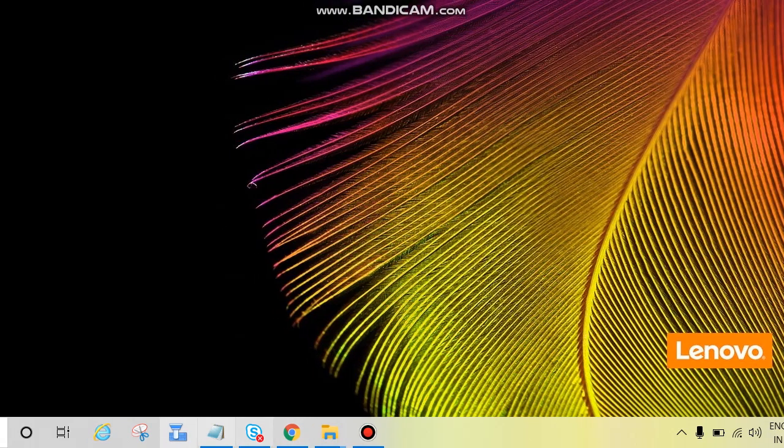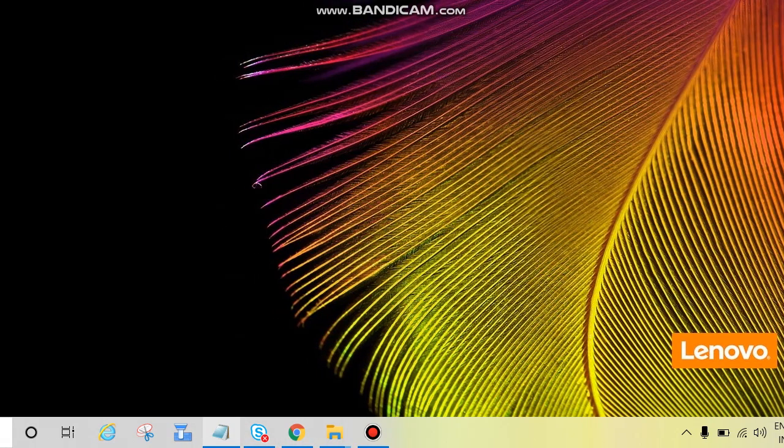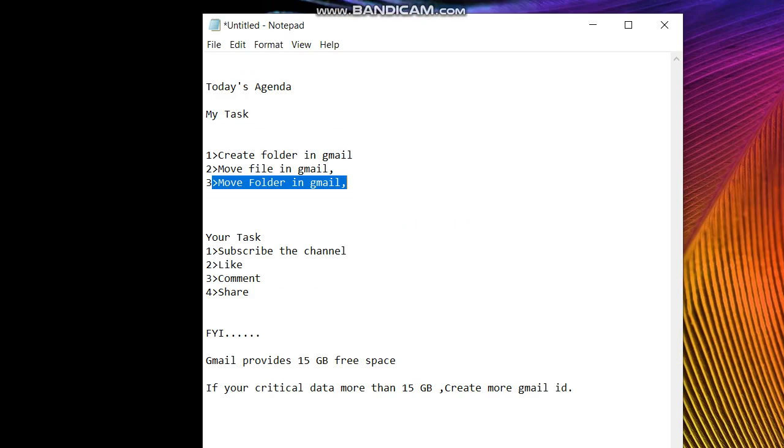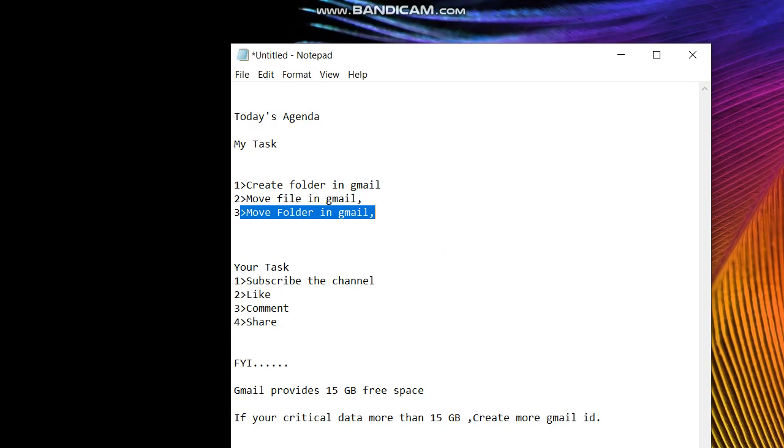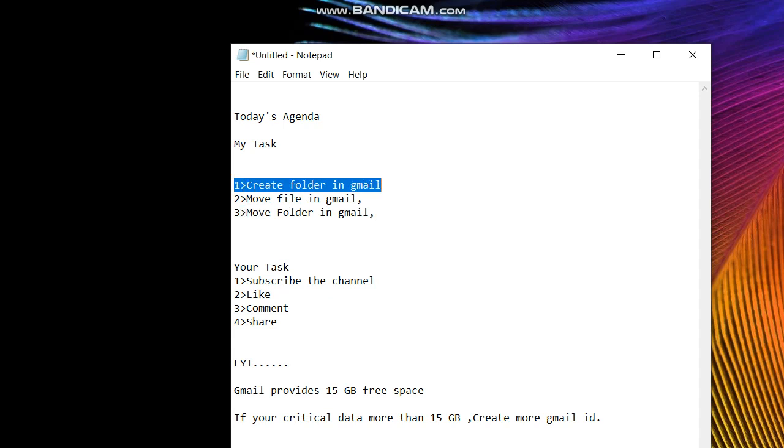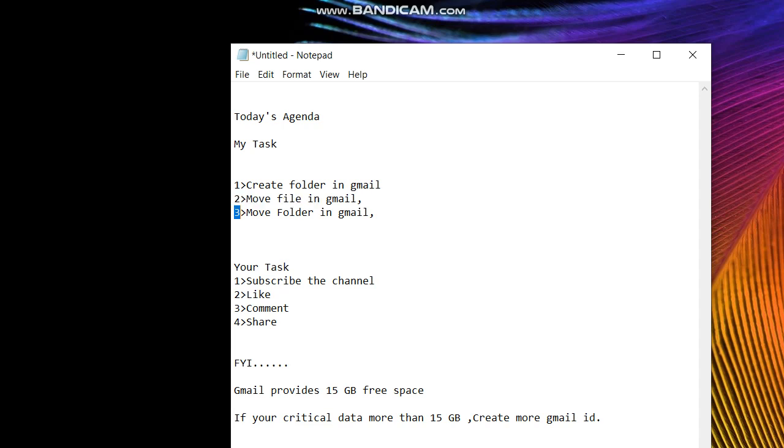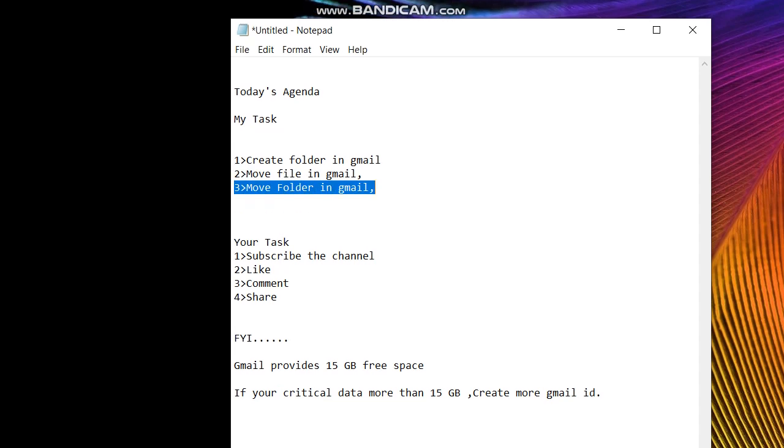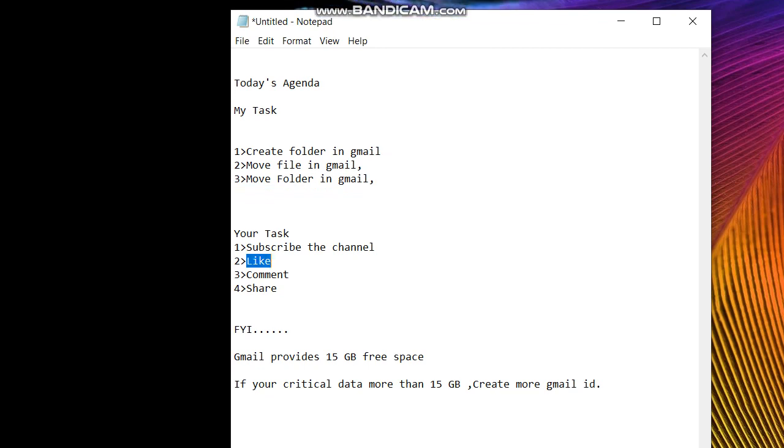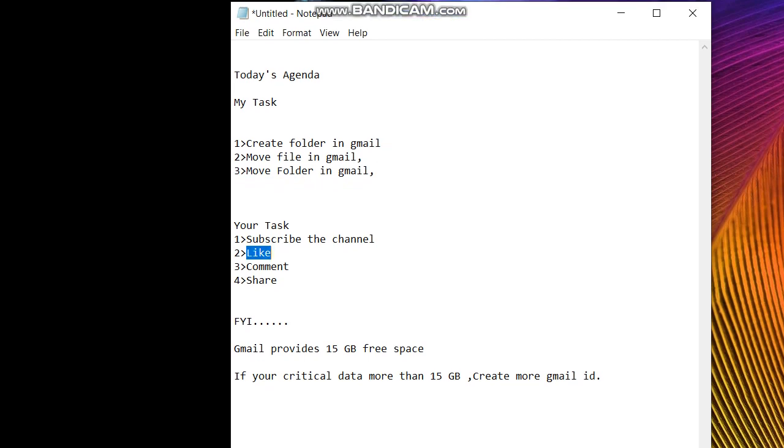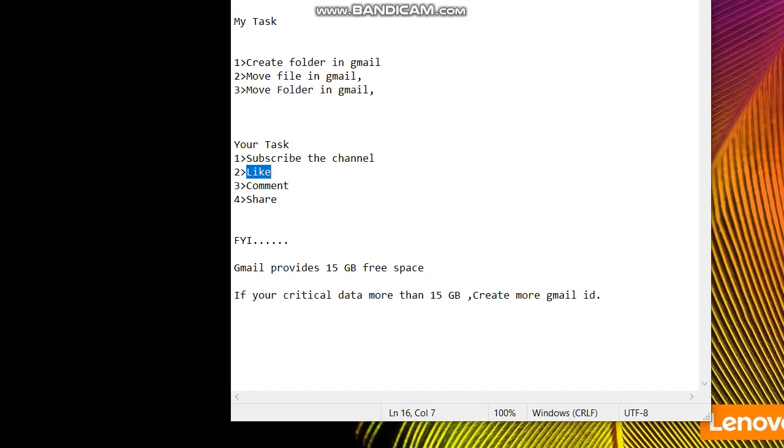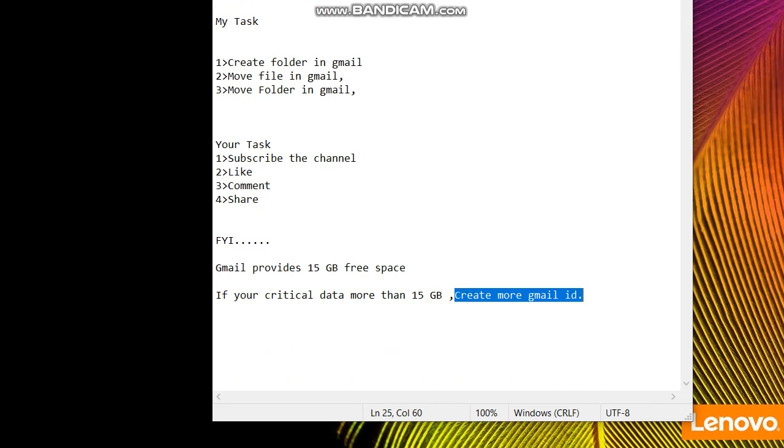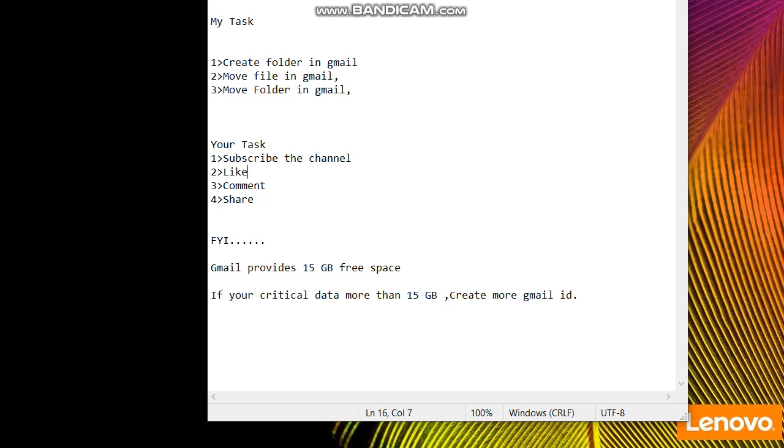Today's agenda: my task, I'll create a new folder in Gmail, move file in Gmail, move folder in Gmail. Your task: please subscribe my channel, like, comment and share. For your information, Gmail provides 15GB free storage. If your critical data is more than 15GB, create more Gmail IDs.